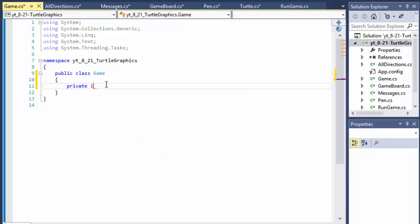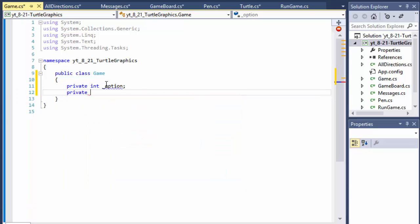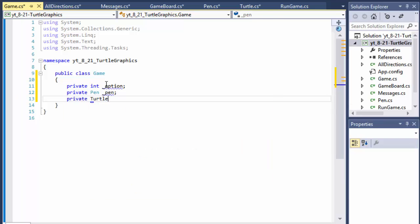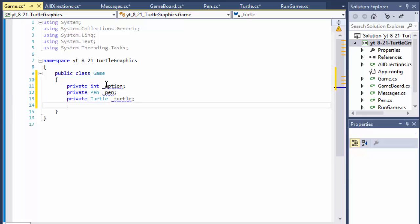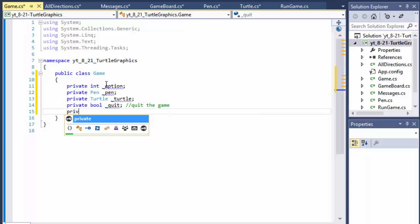We'll do a private integer called option — basically that's the user choosing what to do: one through seven. We will do a private Pen object and a private Turtle object. We will also do a private boolean called quit, which will be true or false depending on whether we're still playing or quitting.